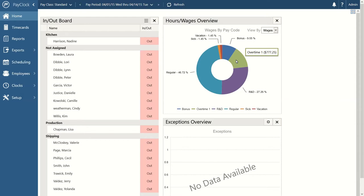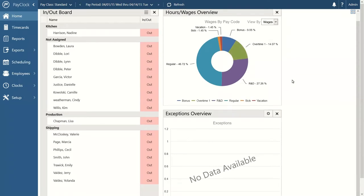One of the most important features on our home screen is the exceptions overview. An exception is when the logic built into PayClock detects certain events — like an odd number of punches on a time card, an employee arriving late or departing early based on a scheduled shift, taking too long a break, or showing up on a day they're not supposed to. Anytime that logic detects something out of the ordinary, it creates a bar graph highlighting those events so you know exactly how many edits you'll need to make in the time card section.